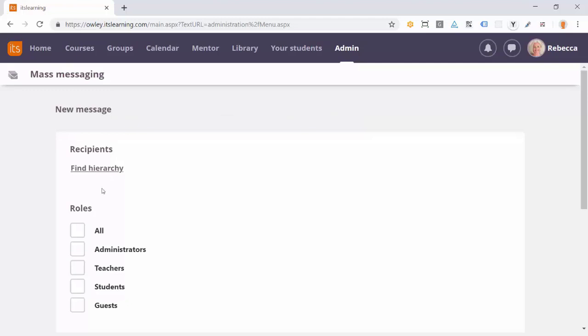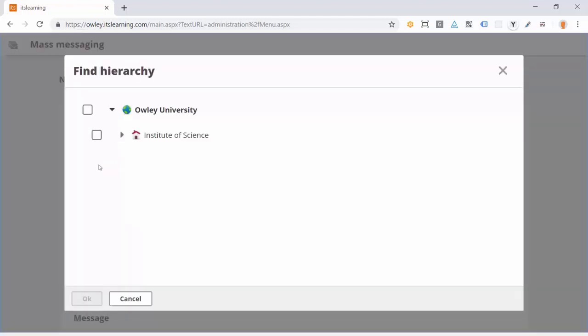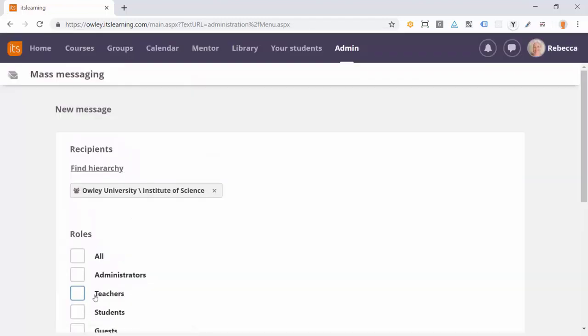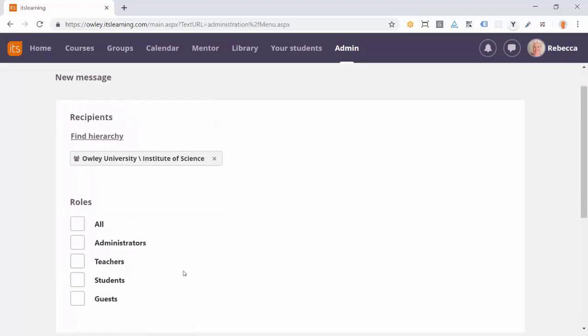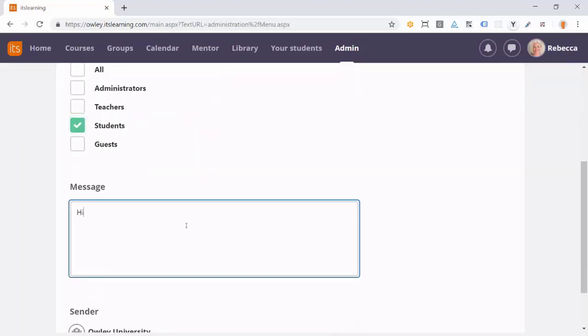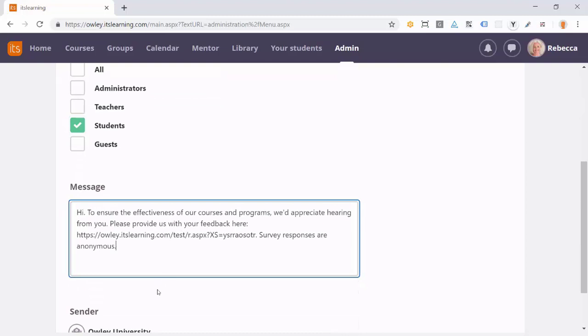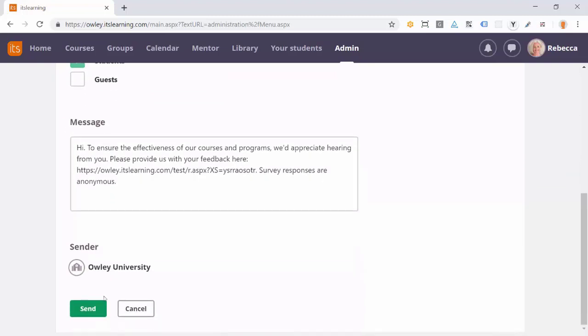First, Rebecca chooses the group to send the message to. In this case, it will be all students at the Institute of Science. She then types the message and clicks send.